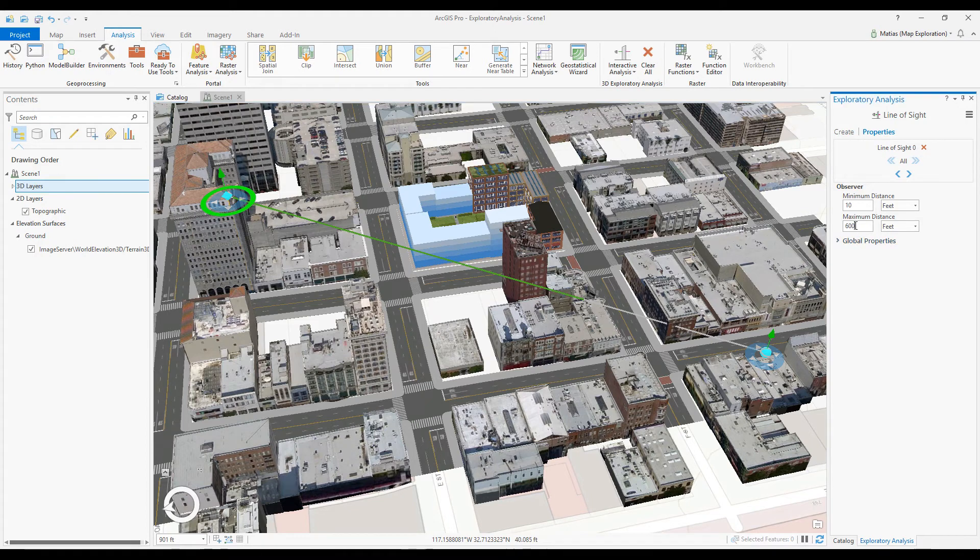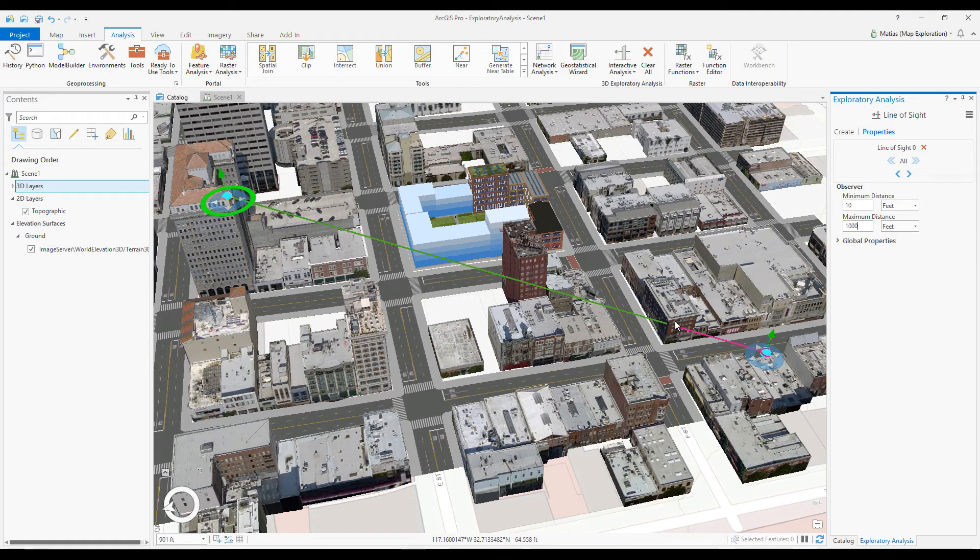There, I'll change the observer's maximum view distance. The line of sight now shows an obstruction, and I can move my observer to find a better position.